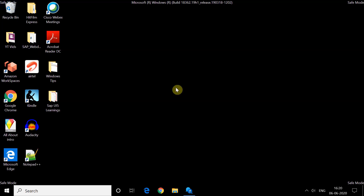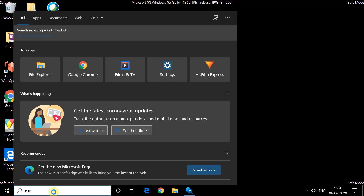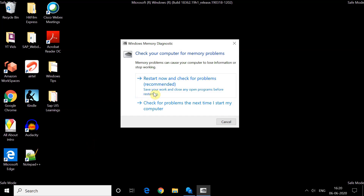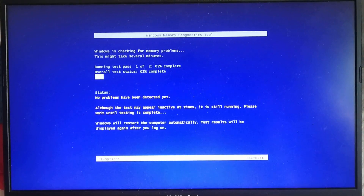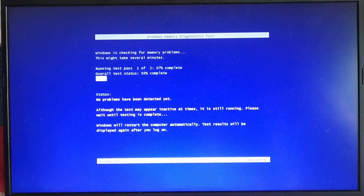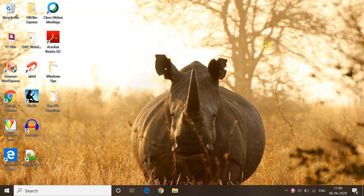Go to Search and type 'run' to open the Run window. Type the command mdsched.exe — this will open the Windows Memory Diagnostic tool. Click the first option to restart now and check for problems. This kind of diagnostic screen will appear and it will check if there is any problem with your memory.